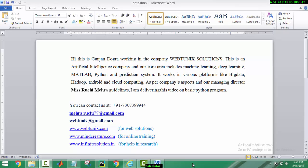This is an artificial intelligence company and our core area includes machine learning, deep learning, MATLAB, Python and prediction systems. It works in various platforms like Big Data, Hadoop, Android and cloud computing.